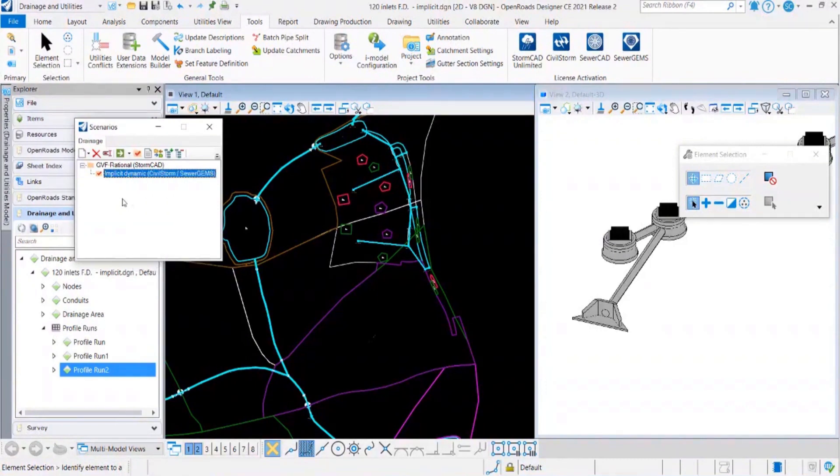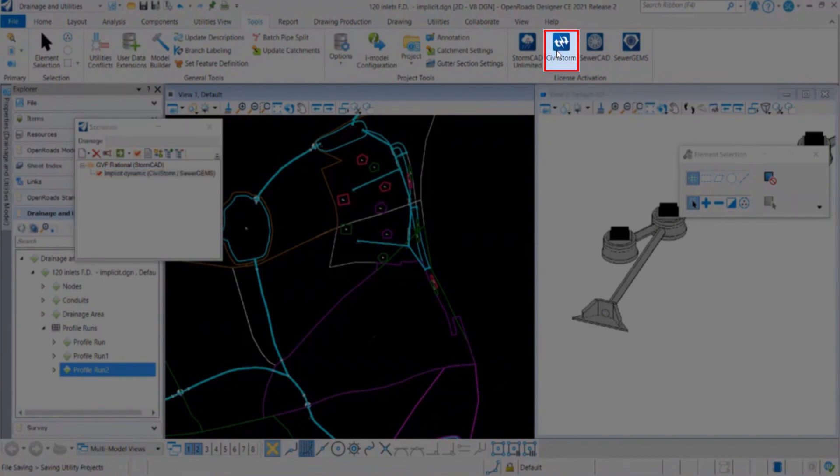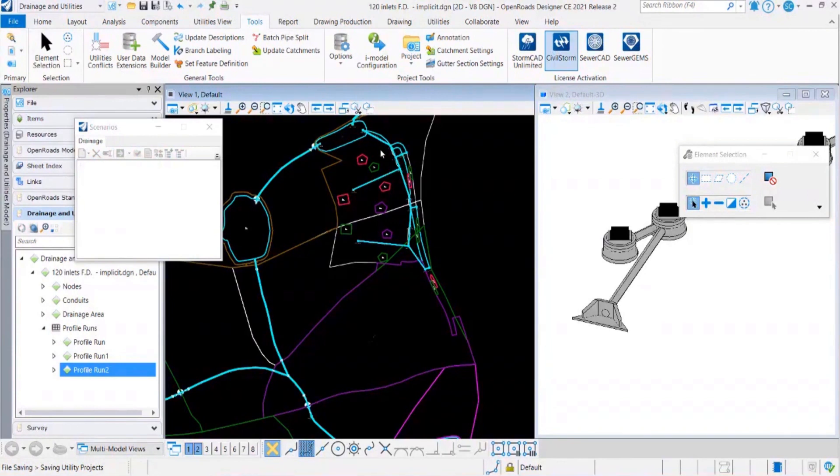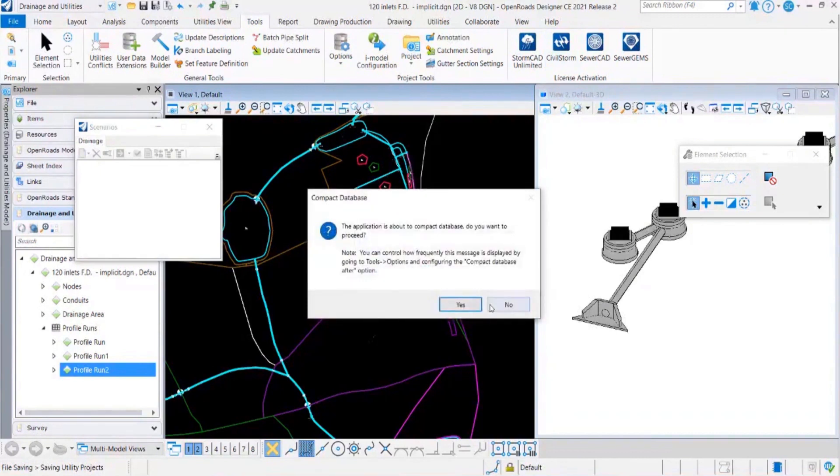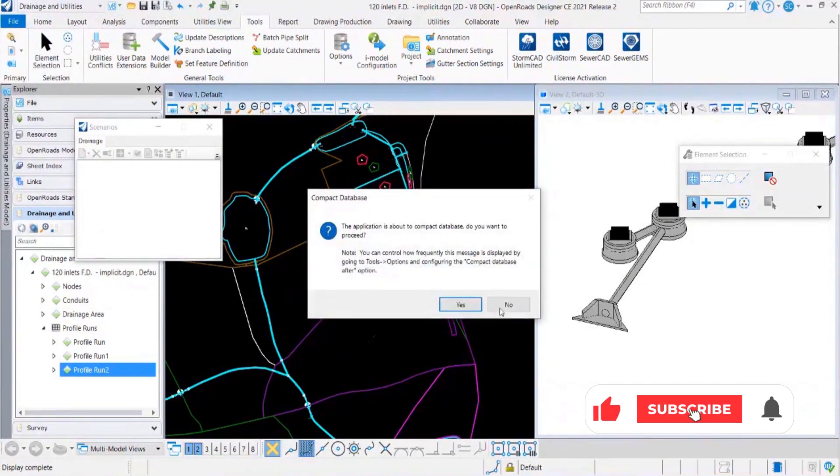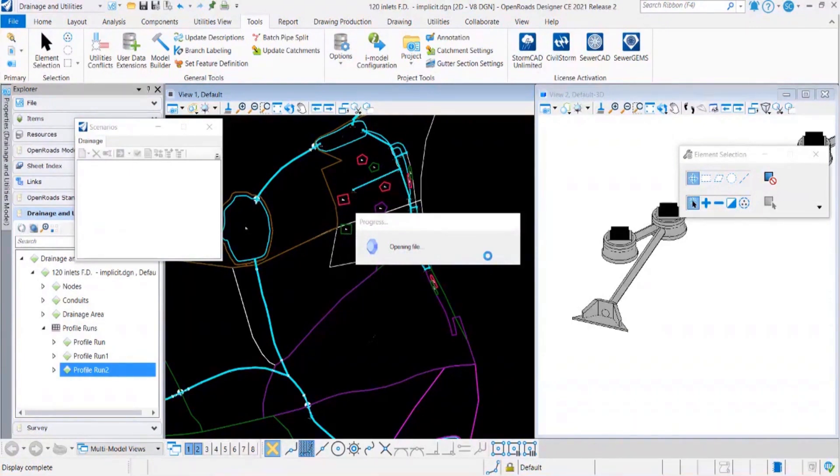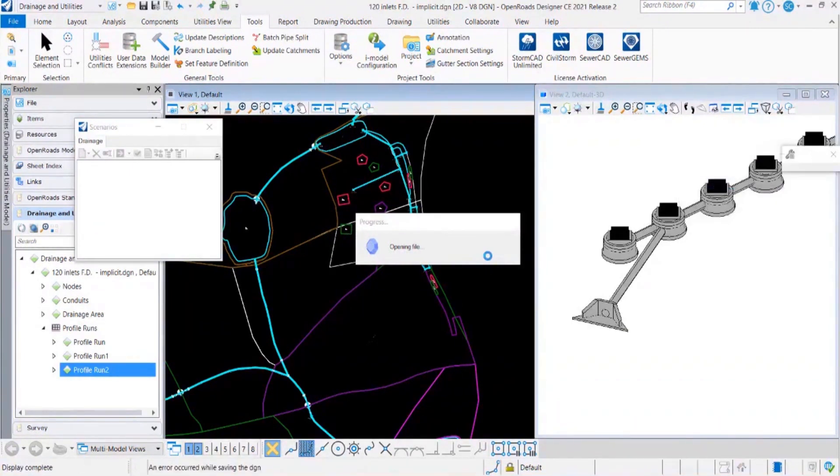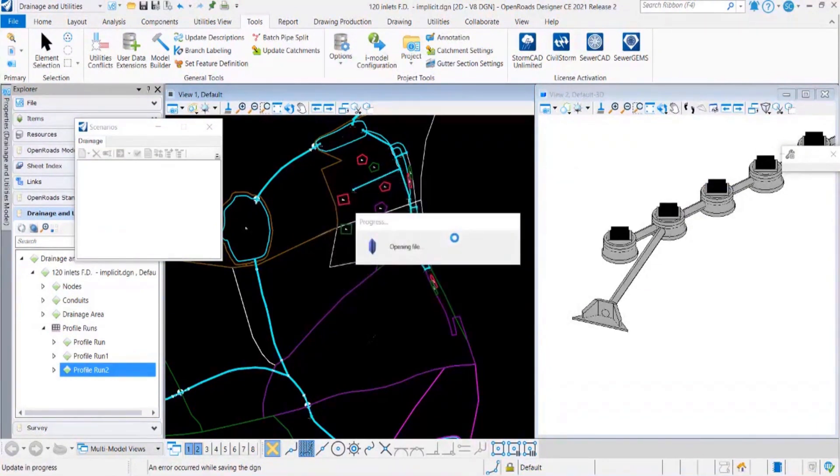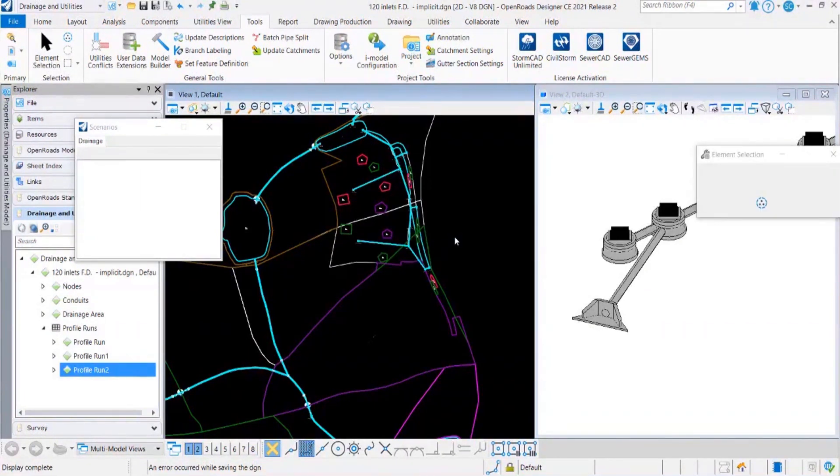That was about Stormcat drainage license. Let's go ahead and select Civil Storm. I have already selected that scenario. Let's click on Civil Storm from tools window under Drainage and Utilities. The thing you will observe here is that since I already had the Civil Storm license selected externally before this demo, I will not be asked to select feature level again. But if you don't have Civil Storm installed or you didn't select the feature level earlier, you will be asked to select the feature level again just like we did for the Stormcat unlimited license.